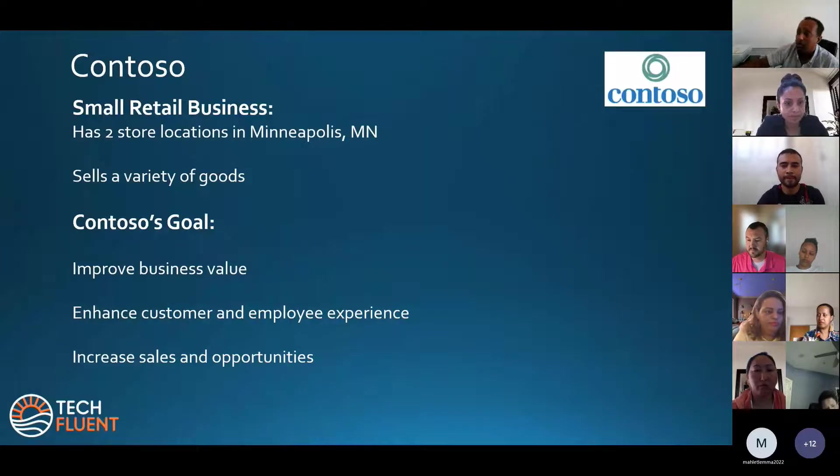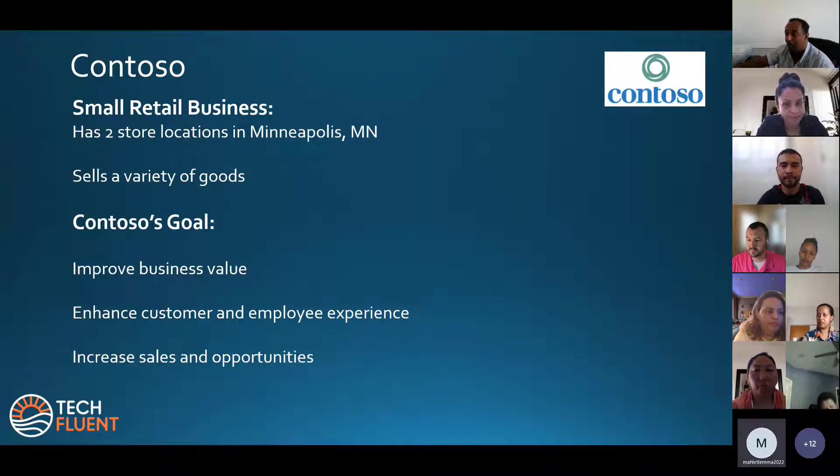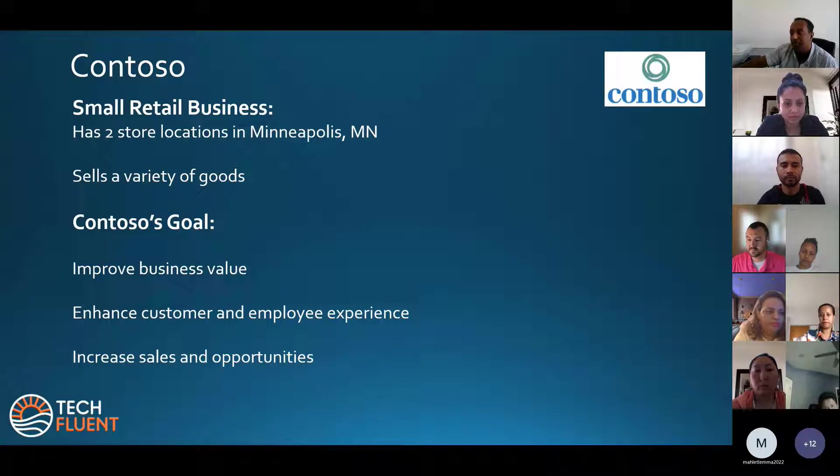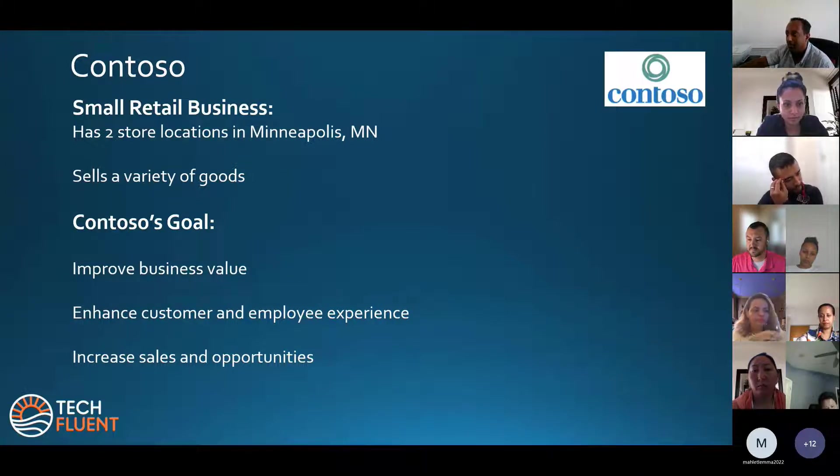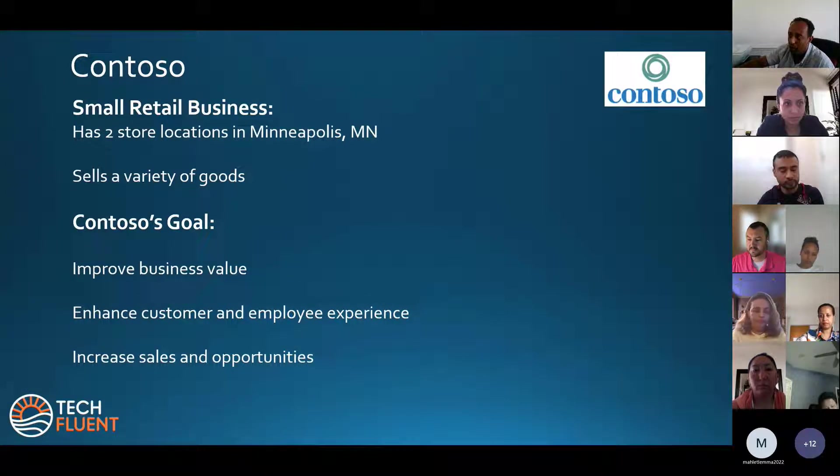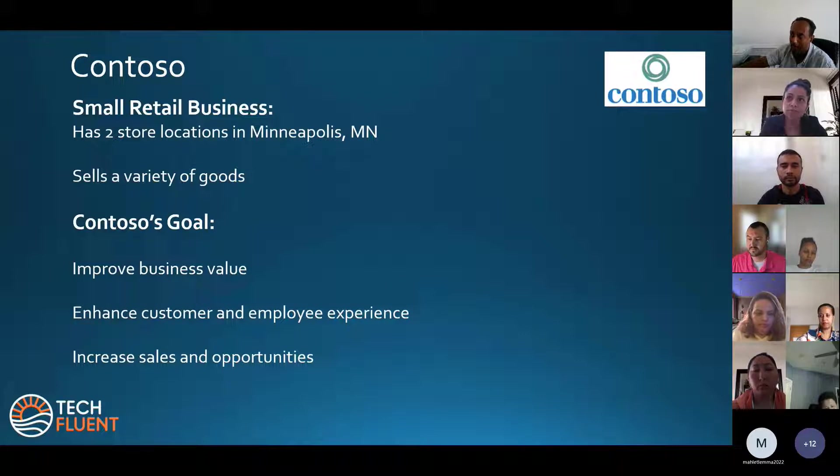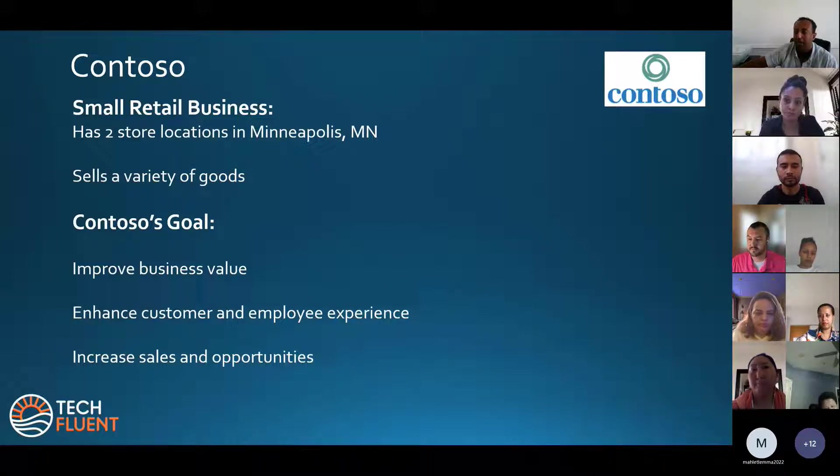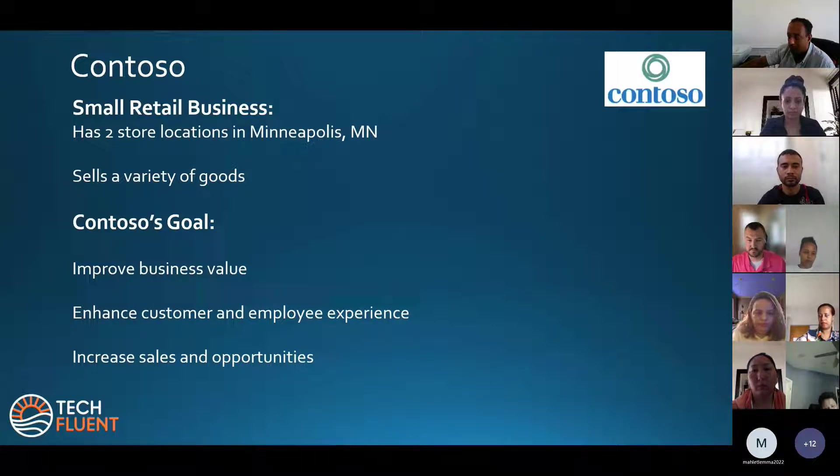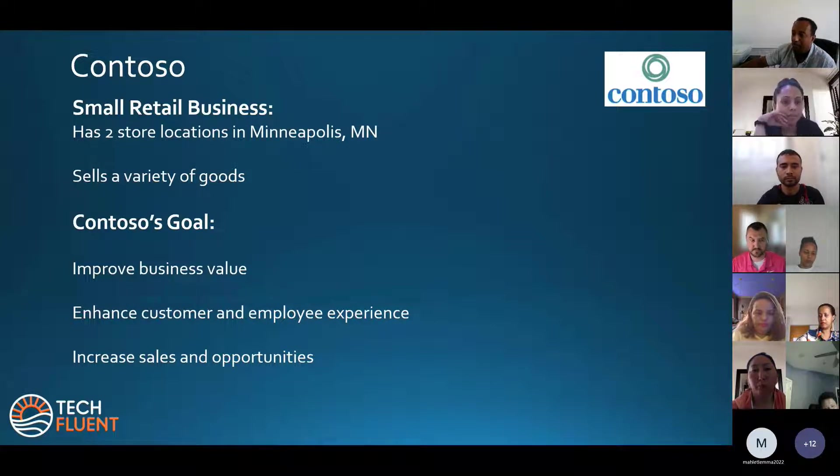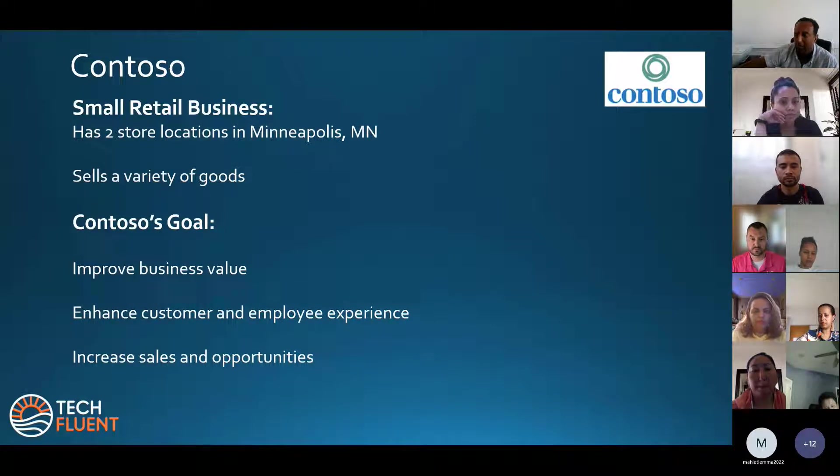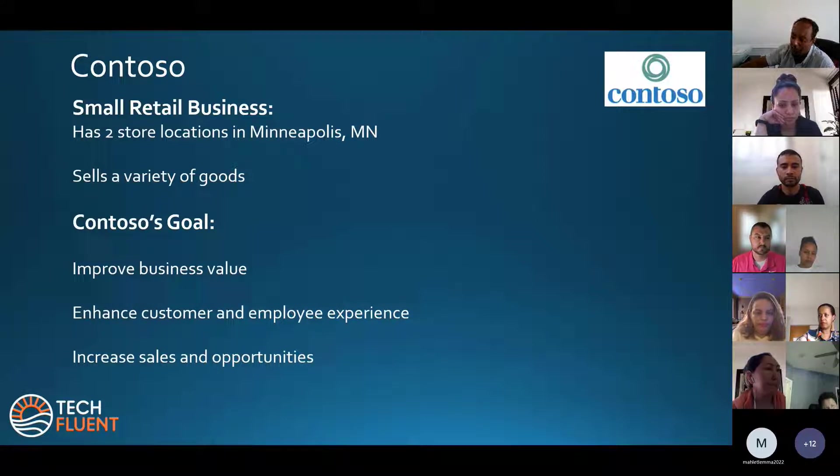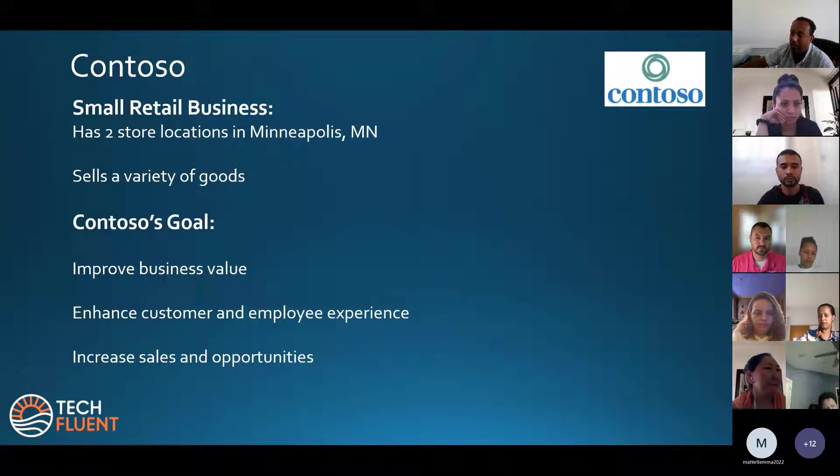So about Contoso, it's a small business with two stores in Minneapolis. The Contoso goals are to improve sales value, enhance customer and employee experience, and increase sales and opportunities.